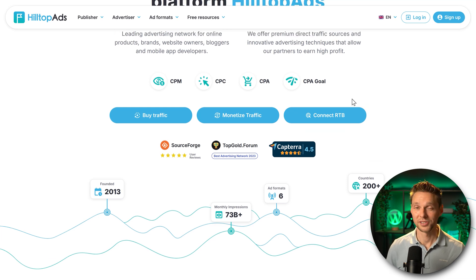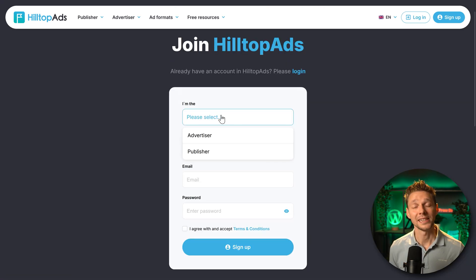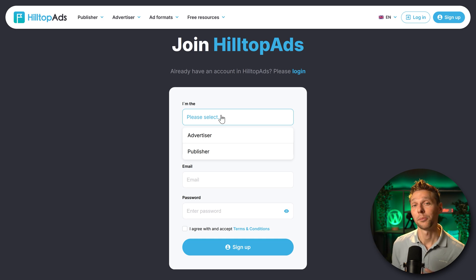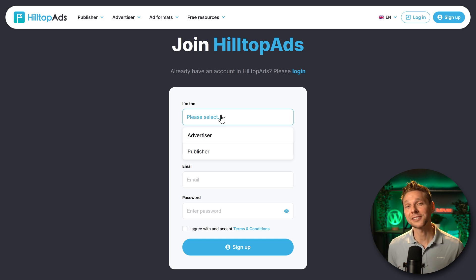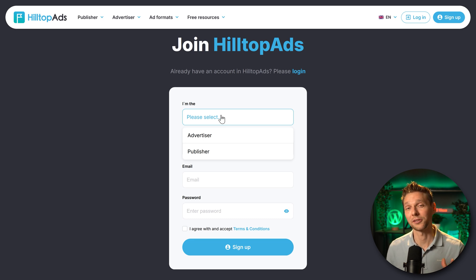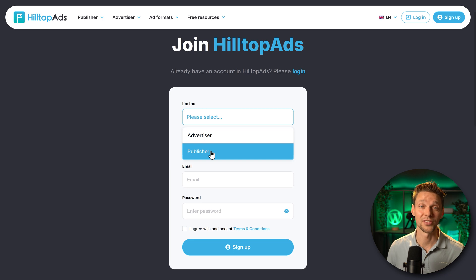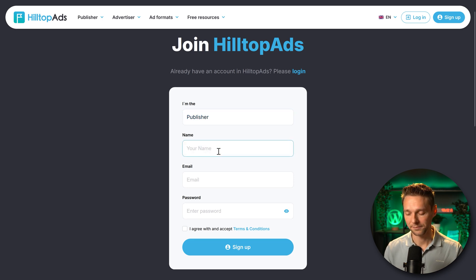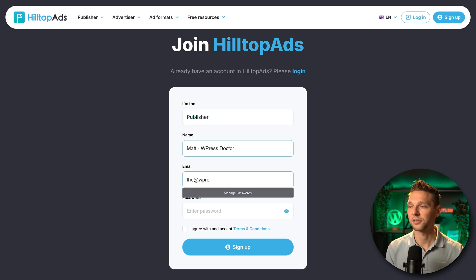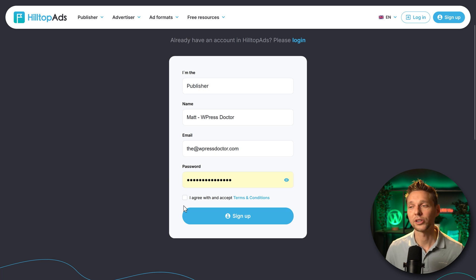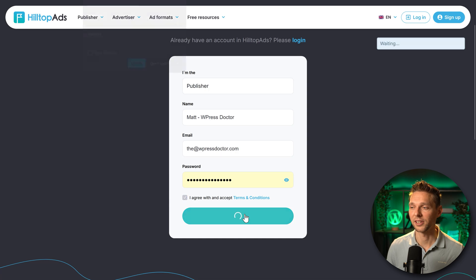Of course we need to sign up. Click here on monetize traffic. In the advertising world we have advertisers and publishers. Advertiser is the company that wants to show products or their brand to other people. The publisher is you because you publish content on the internet. Press publisher, then enter your name or email address and a very secure password. Don't forget to agree and accept the terms and conditions, then sign up.